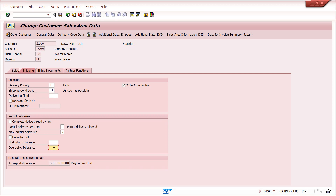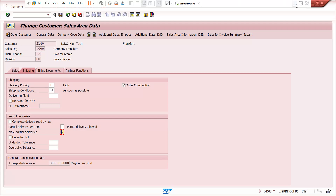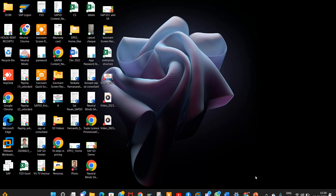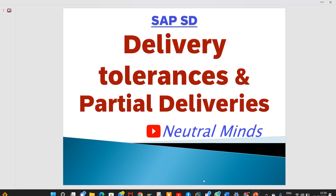One more important point: if you maintain a Customer Material Info Record for this customer and material, the system considers that record first. For example, if you maintain unlimited tolerance in the Customer Material Info Record but have not maintained it in the customer master, the system considers the Customer Material Info Record — that is the first priority. The customer master is second priority. Don't forget this — it is very important and can be a source of confusion.